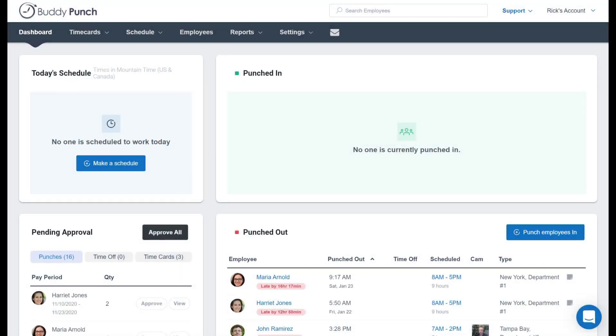Hello everyone, this is Rick with BuddyPunch. A great feature of BuddyPunch is that we provide our clients the option to add as many administrators as they need at no additional charge.